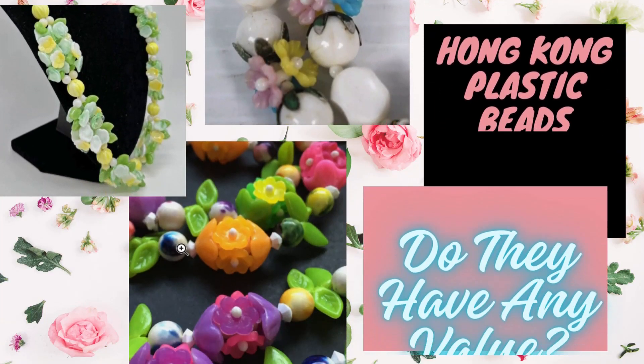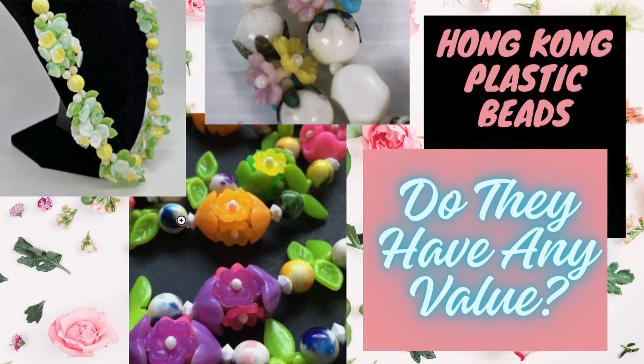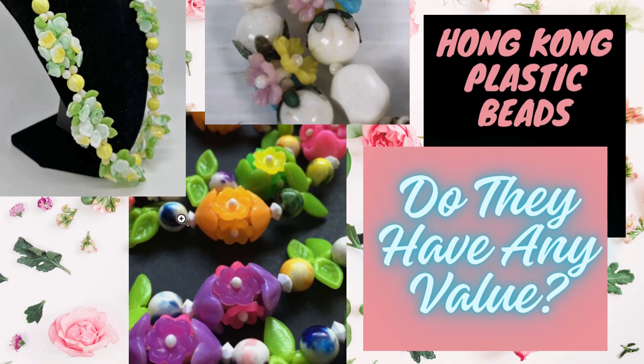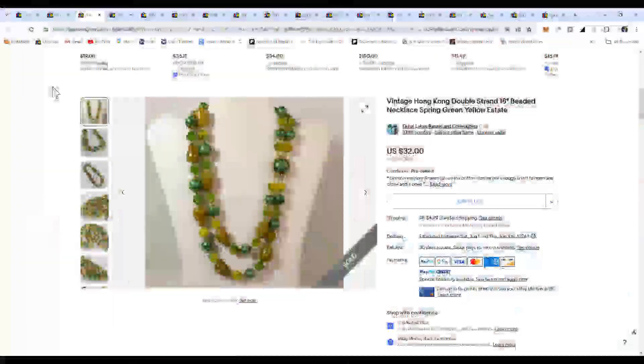Welcome to Finds of Yesterday. I'm Lynn, and recently I had to do a little research on plastic Hong Kong beads, and I thought I would share the results with you, so let's head over to eBay and take a look.